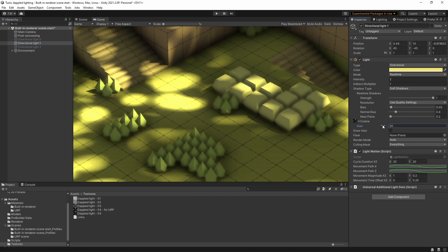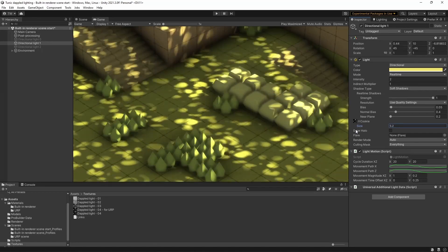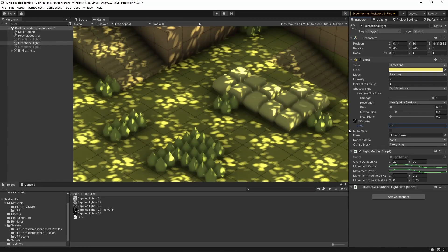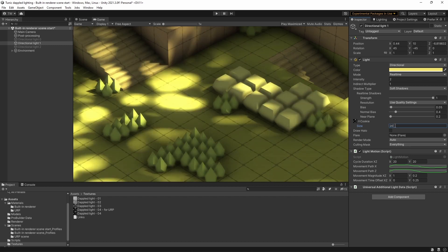And all you do is you assign it to the cookie slot in the light here. And I've just set the size to 20, but you can see if you change that, you can vary the density of the speckles. Let's set that back to 20.